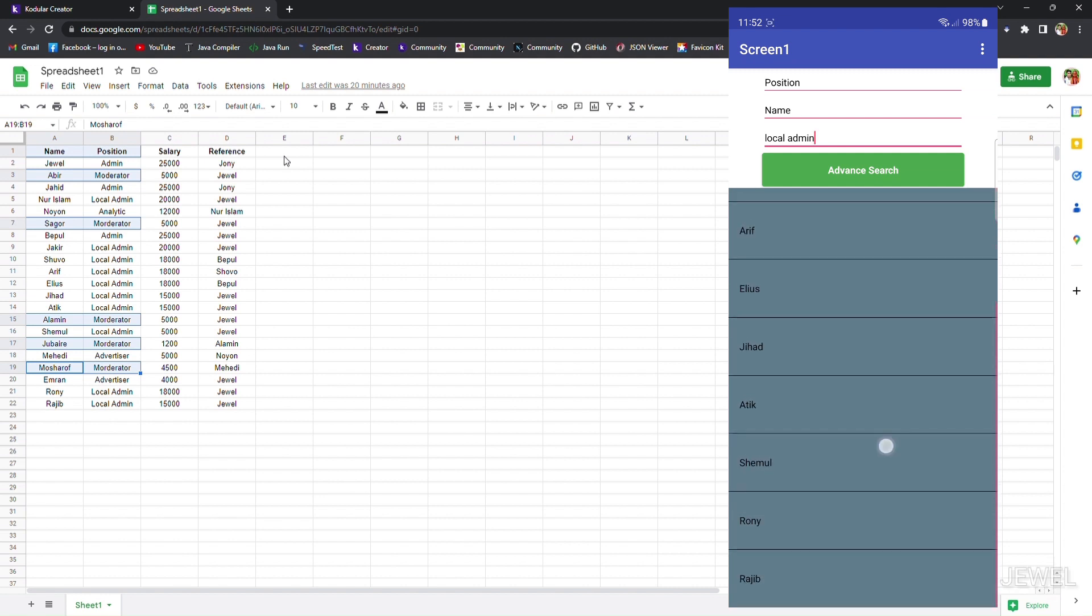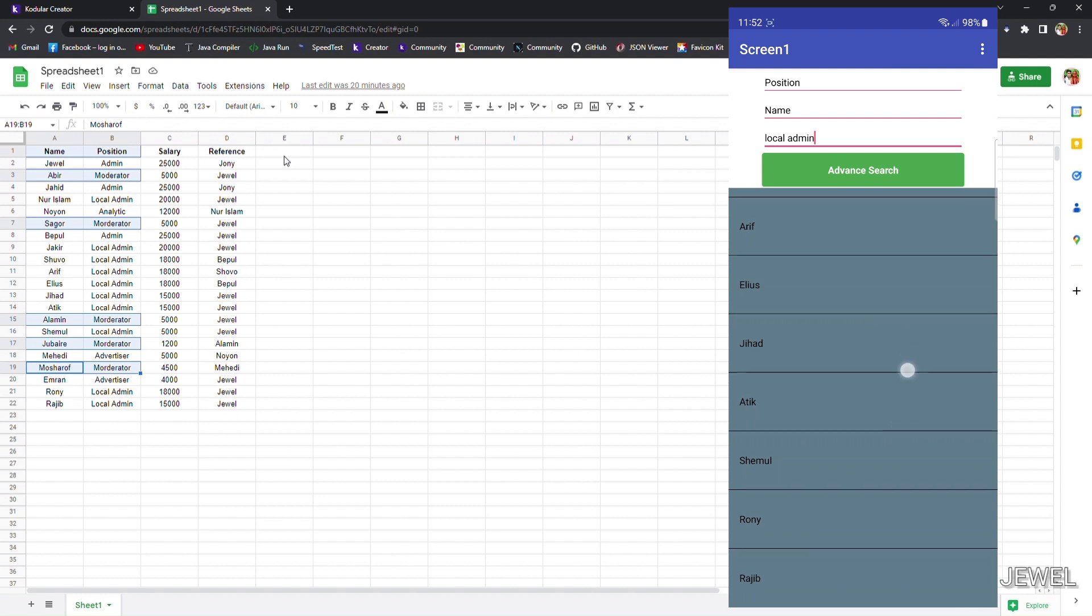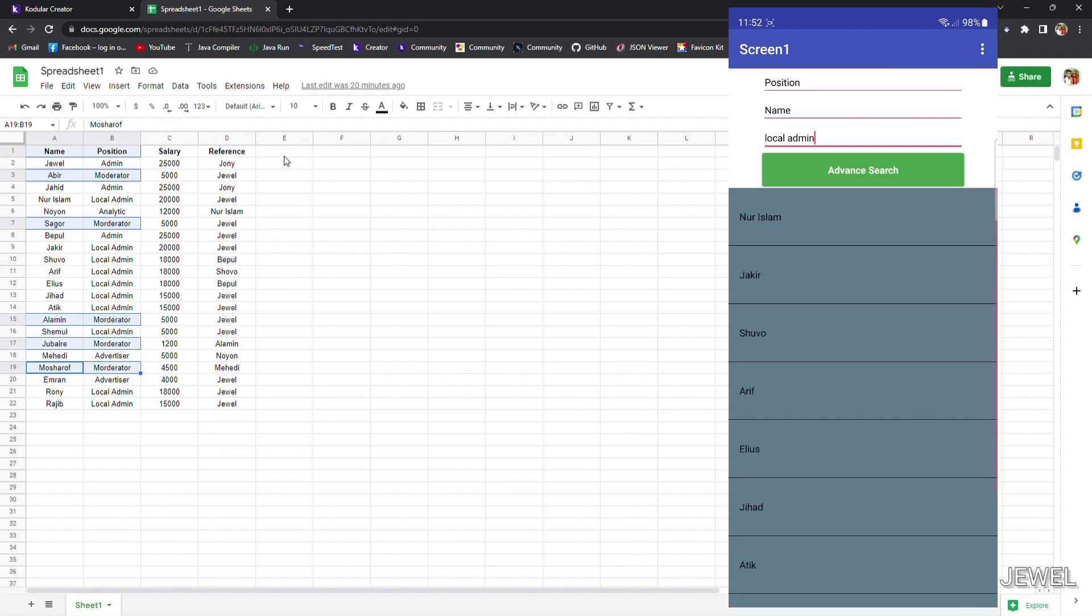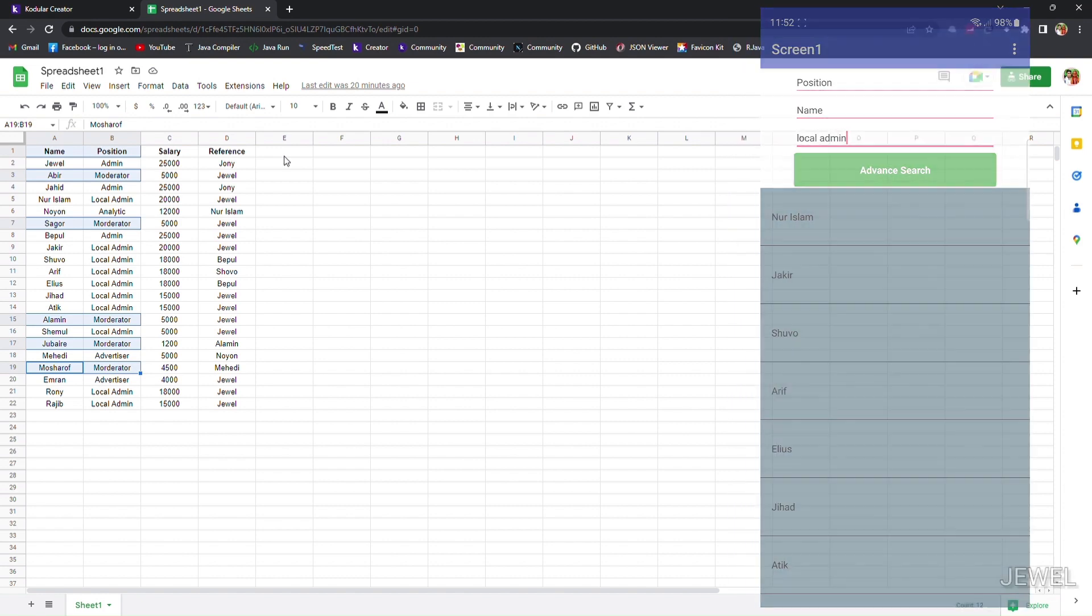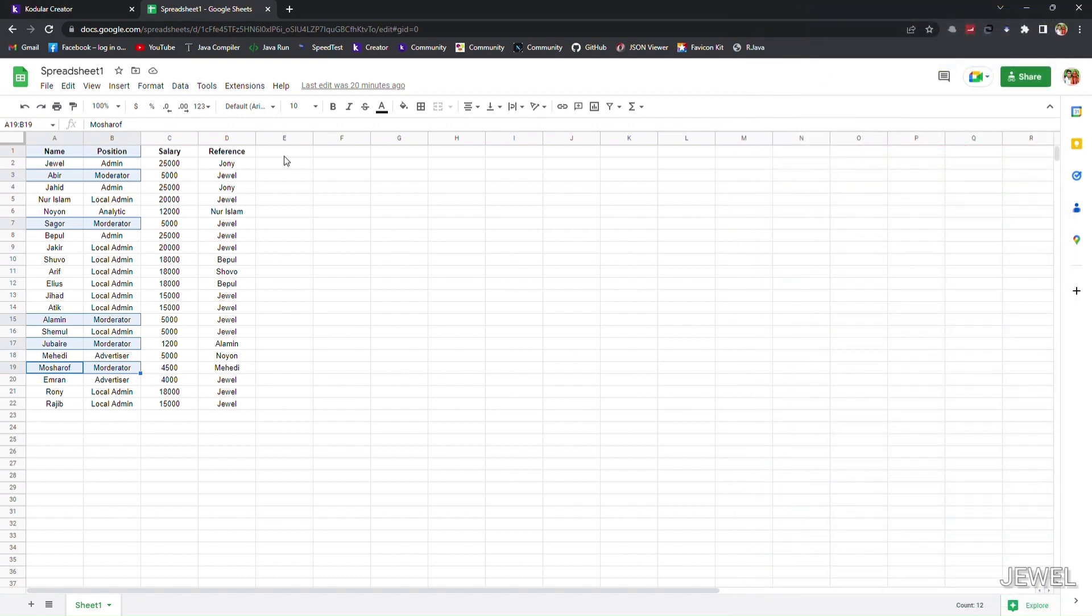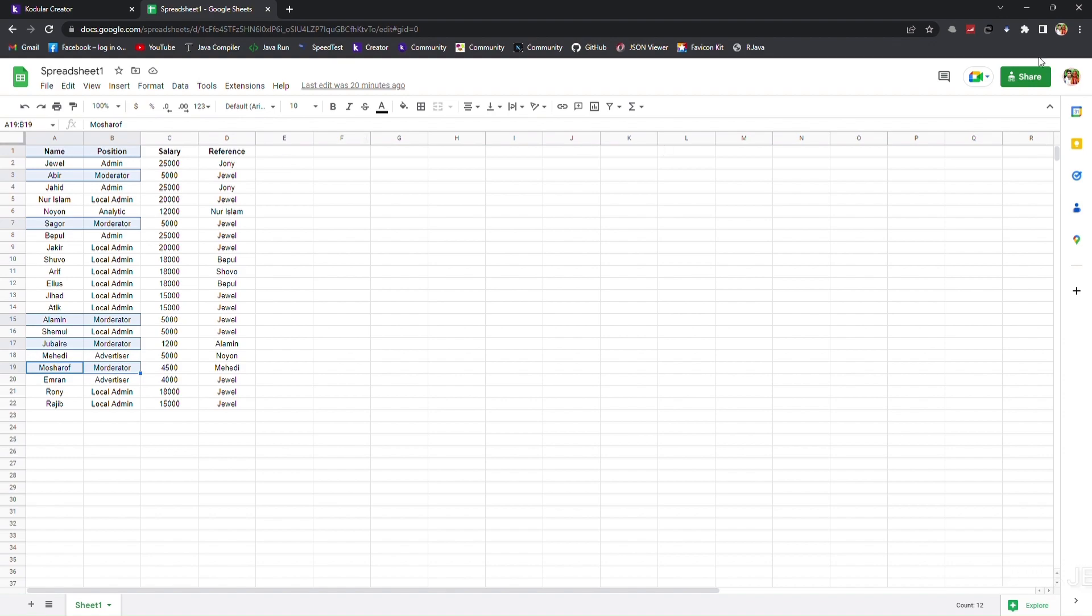Actually, this function helps you to search in another column to get data from a different column. Don't forget to subscribe to my channel to watch more videos about this extension. I will publish more videos part by part. Thank you.